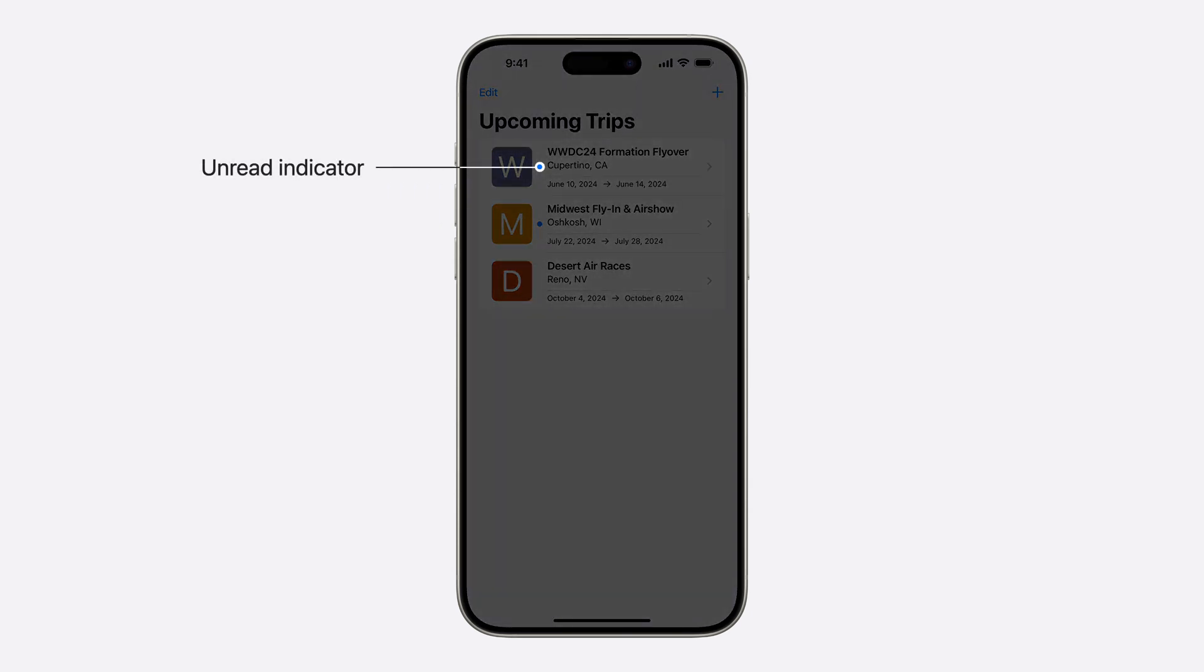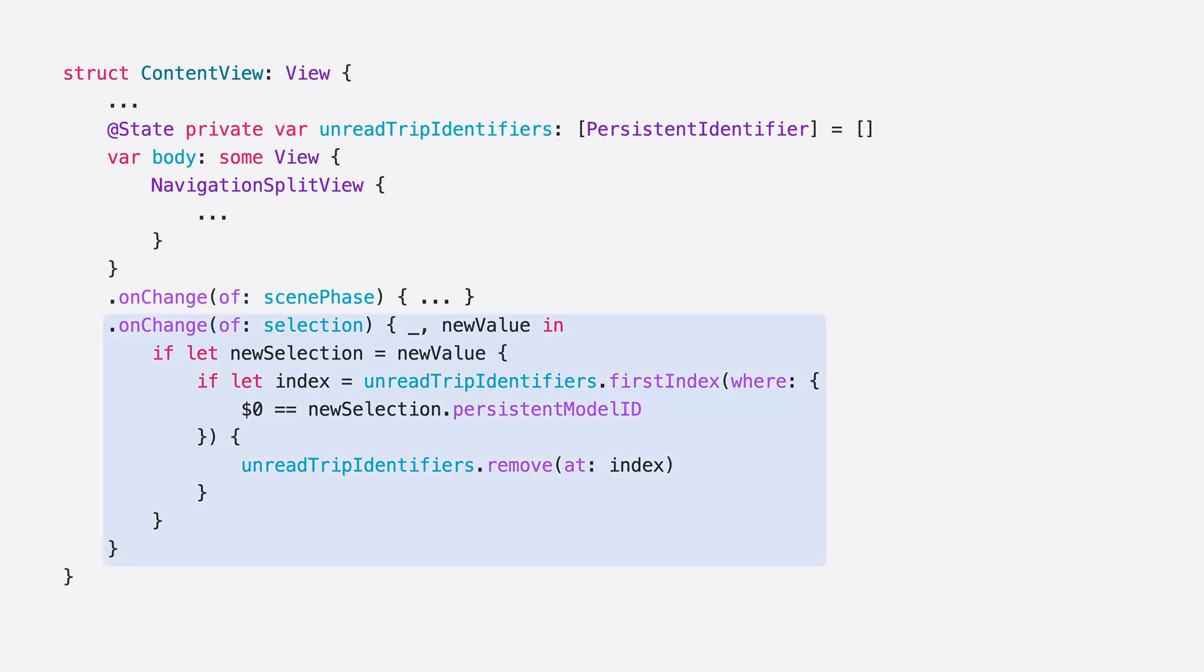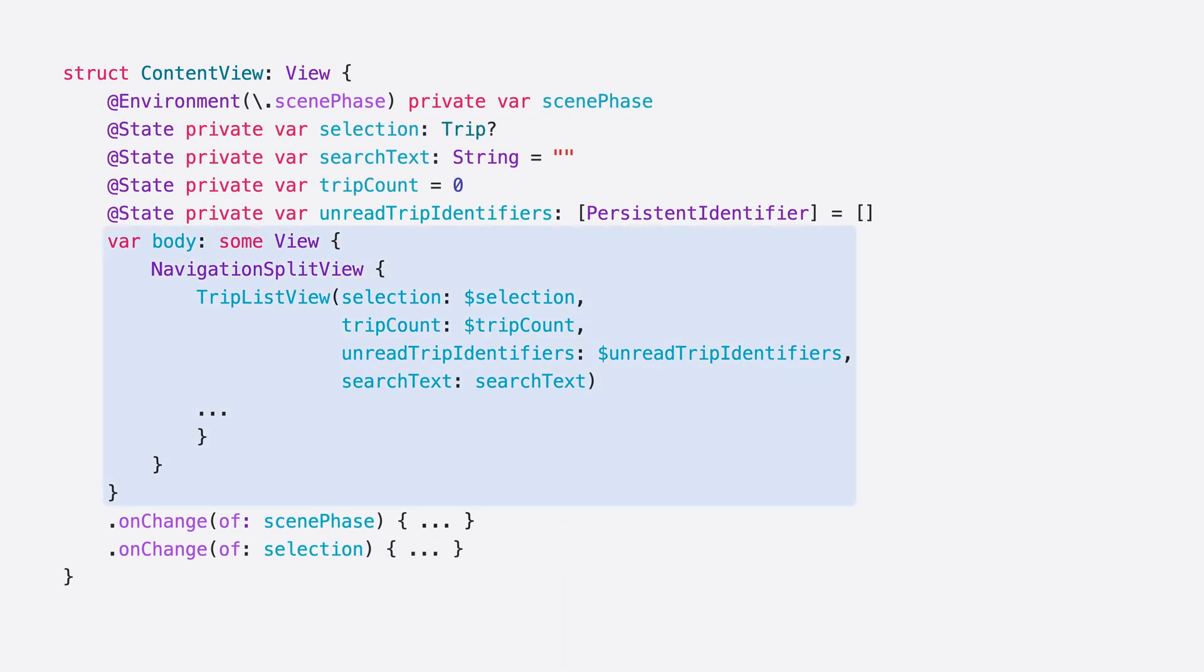One, when the app is opened, I'll check for unread trips. And two, when a trip is tapped on, I'll remove it from the set of unread trips so that the badge disappears. On my SwiftUI view, I'll call findUnreadTripIdentifiers any time the scene phase becomes active. This will update the interface with the new trips that need to be badged. Then, when a trip is selected, I'll remove its identifier from the UnreadTrip identifier set so that the badge disappears. Finally, I'll add the badge to any trip that is contained within the UnreadTrip identifier set.